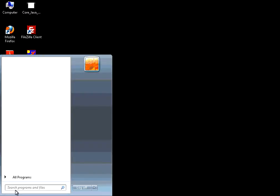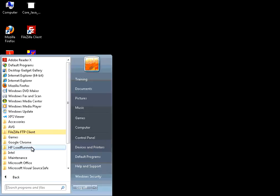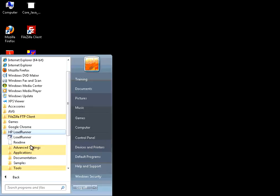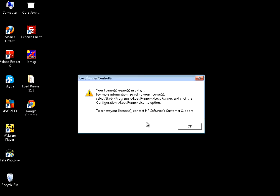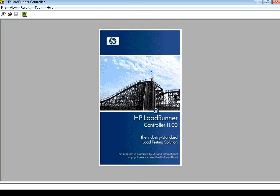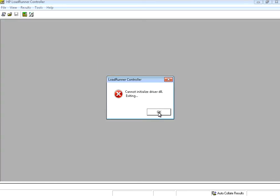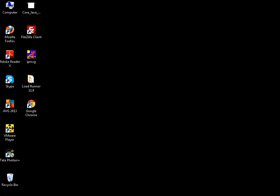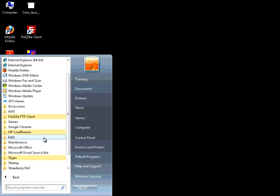I try to execute this program. Go to HP LoadRunner applications controller. It shows this, then it gives me this error. This is because I logged in as a different user, training user, in this machine. So I installed this program as administrator.